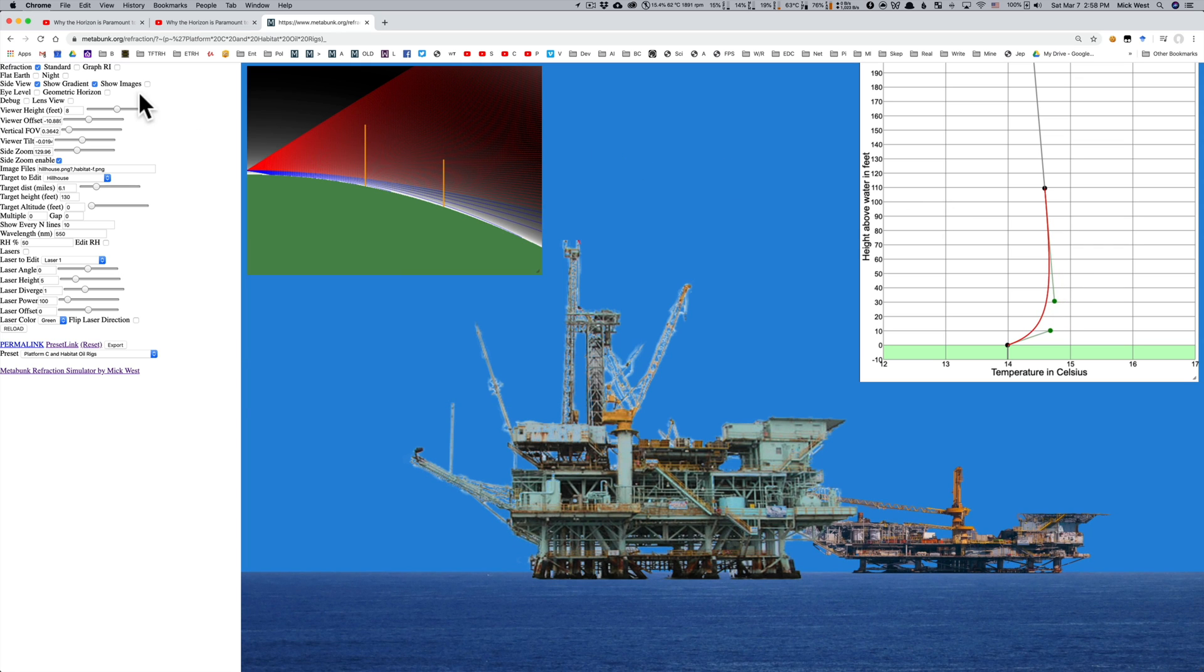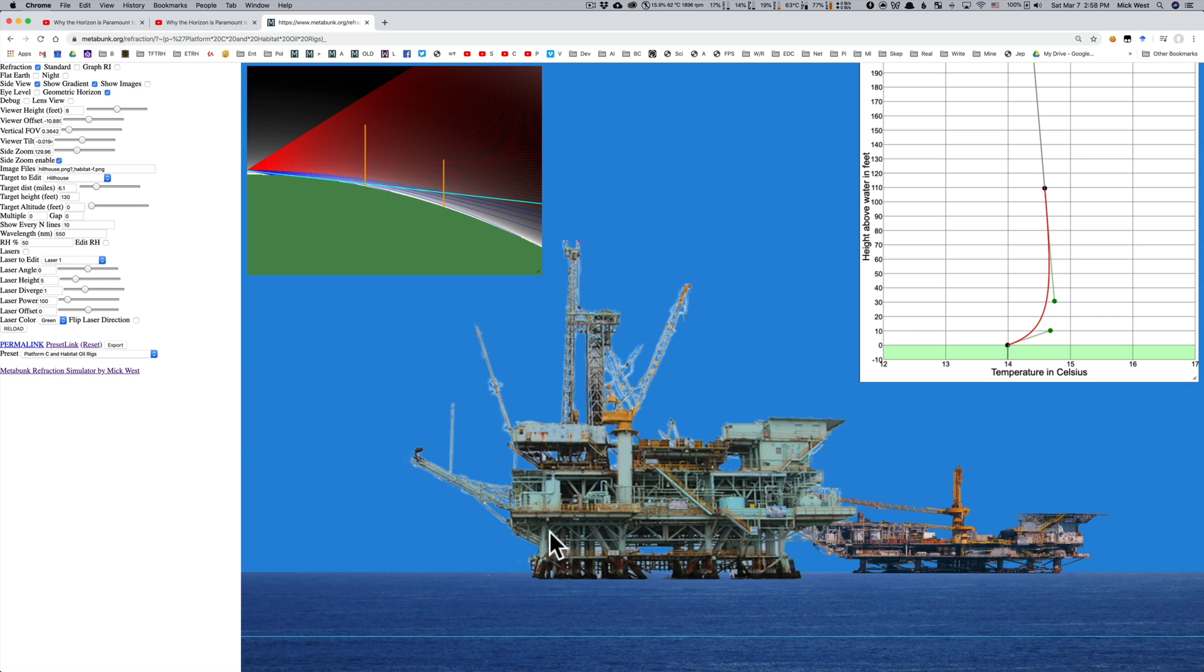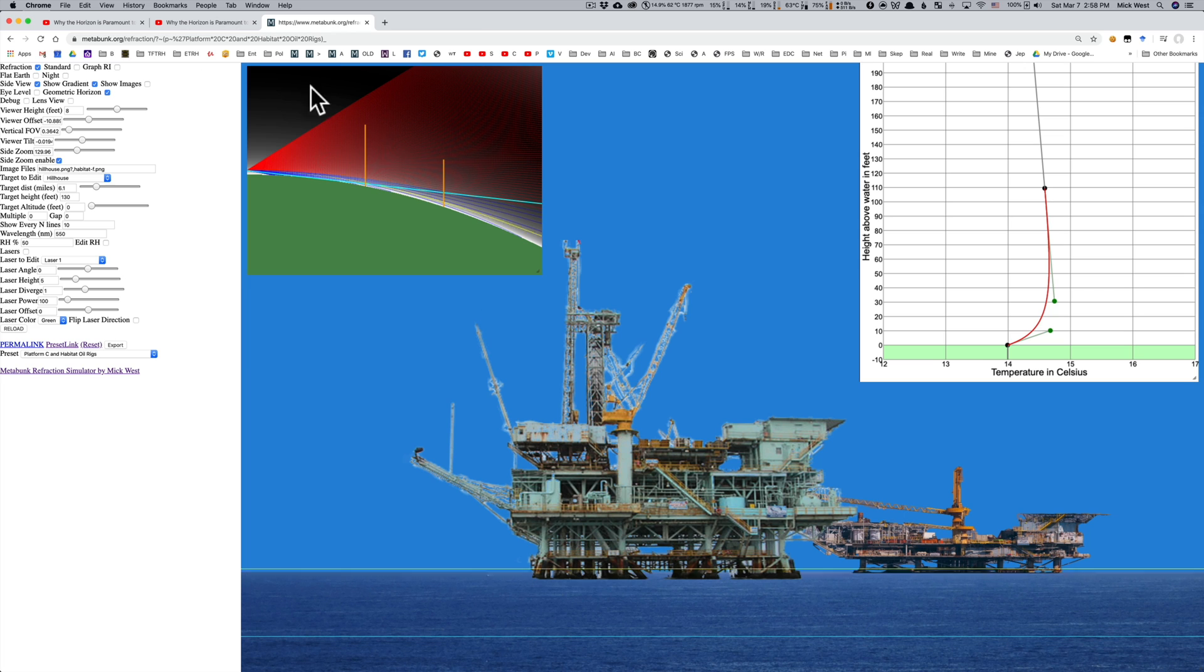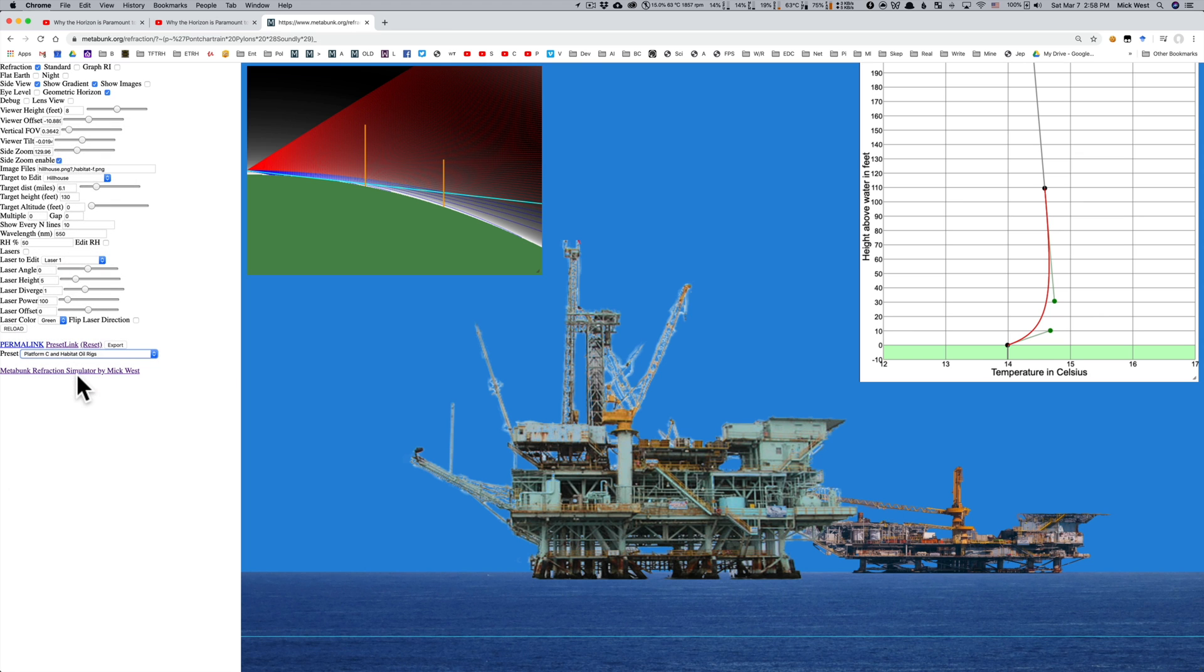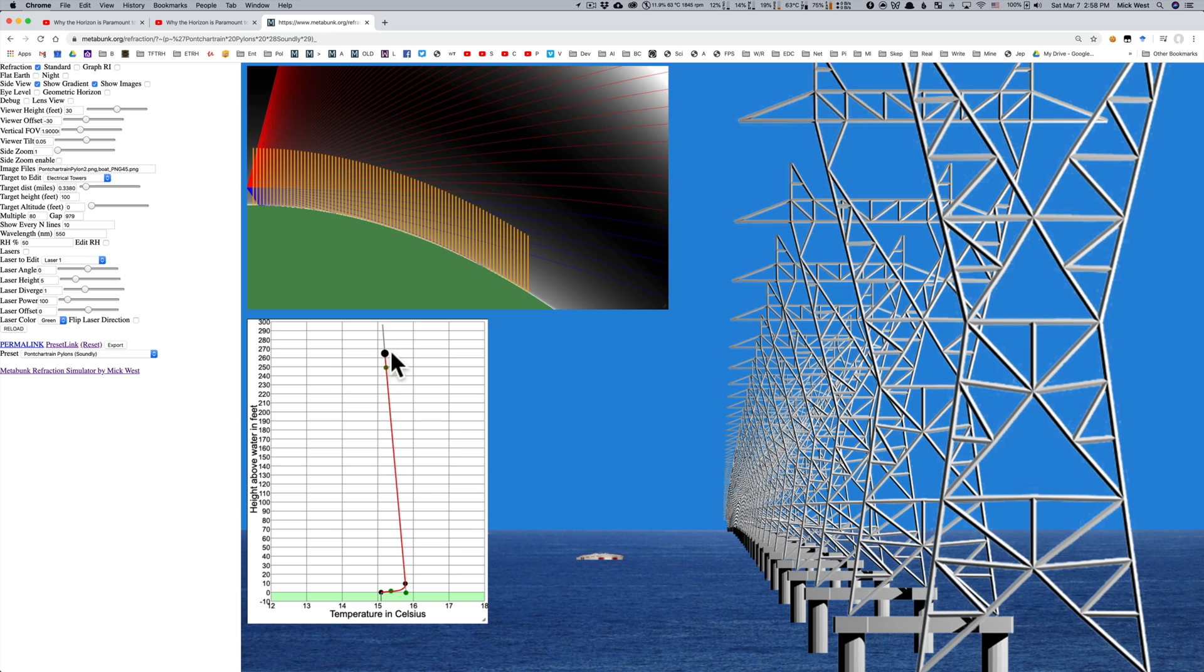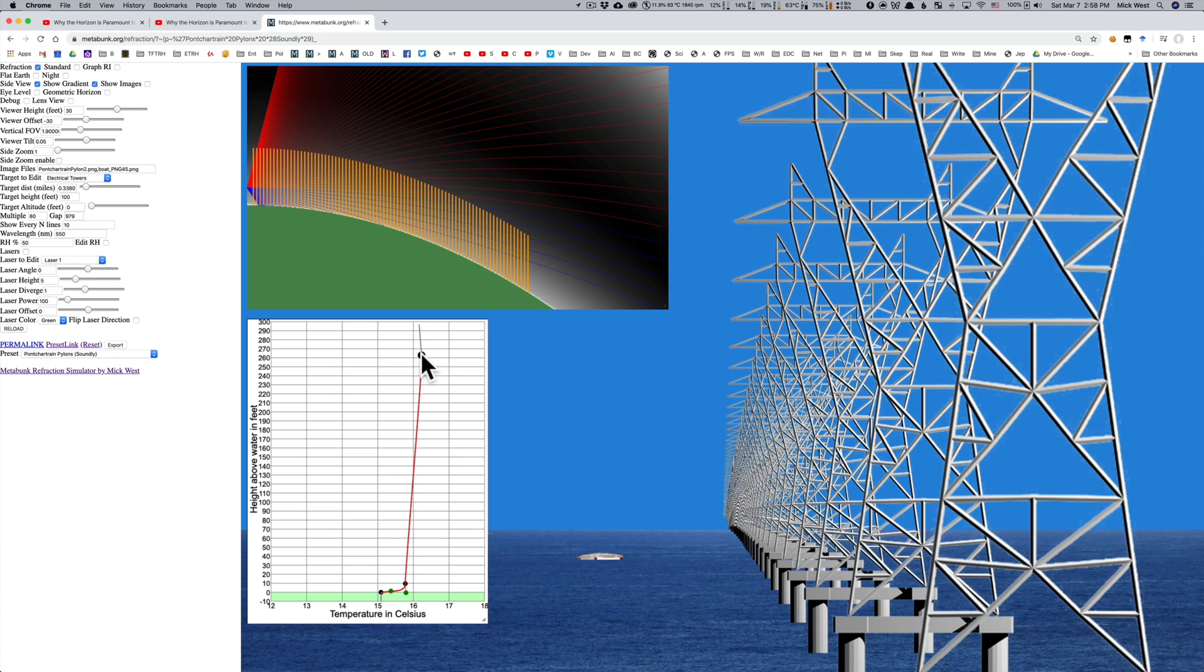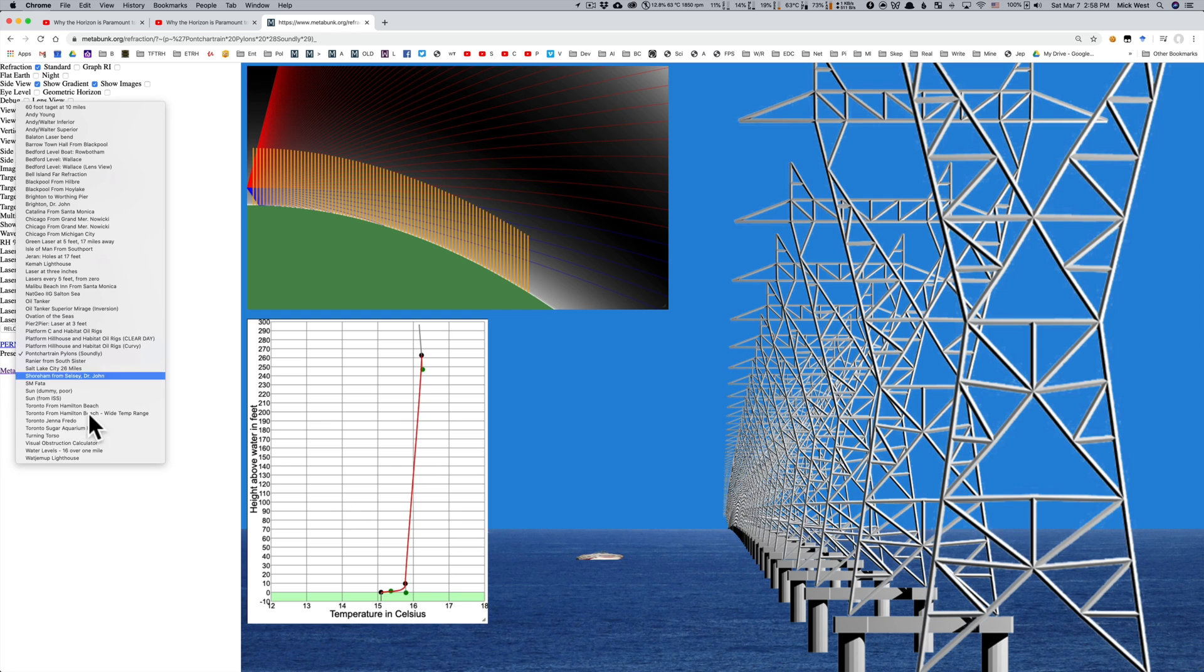And then look at other things as well, like what is the, where's the expected horizon? Like the geometric horizon on the Earth is actually going to be down here. If you look at a straight line down here, it would actually be lower. So, you can see the horizon has been risen up as well as these oil rigs. So, you can play around with that. So, go to metabunk.org slash refraction. You can check out these different platform presets. There's also a whole bunch of other different presets you can do for different situations.